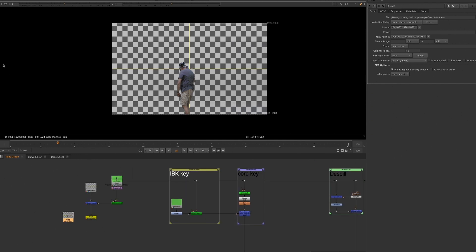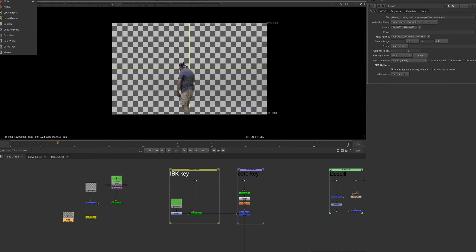We also talked about some of these image nodes. The ones that are most frequently used, aside from the Read and Write node of course, are the Constant and the Checkerboard.